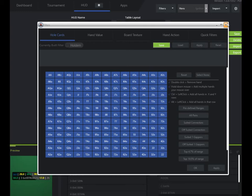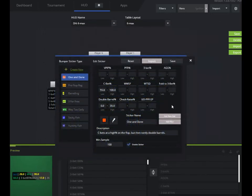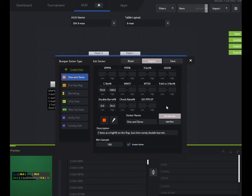There's a ton of different things you can add in there, including flop texture, just a ton of different things. So you want to look at somebody who C bets too often on really wet textures. You can set that up as a badge or anything that you want. You're literally limited by your imagination.